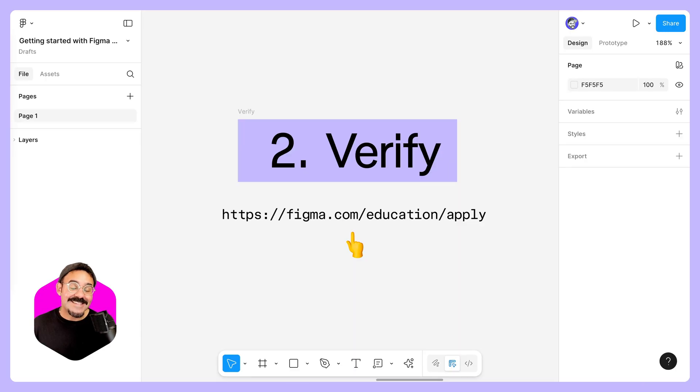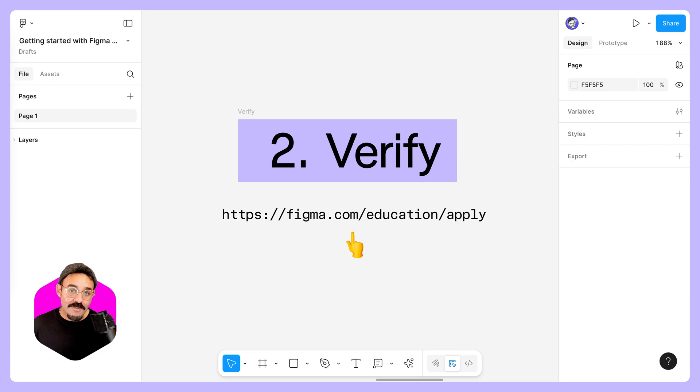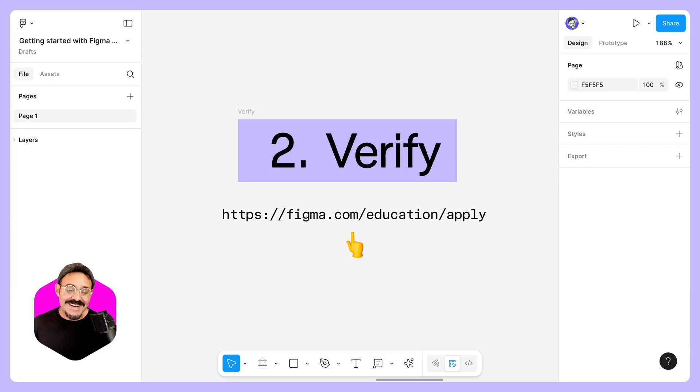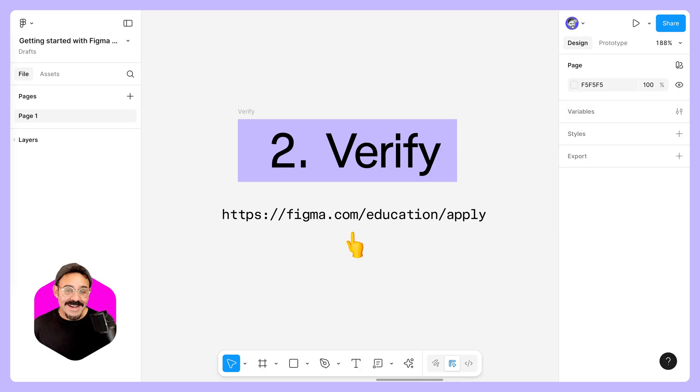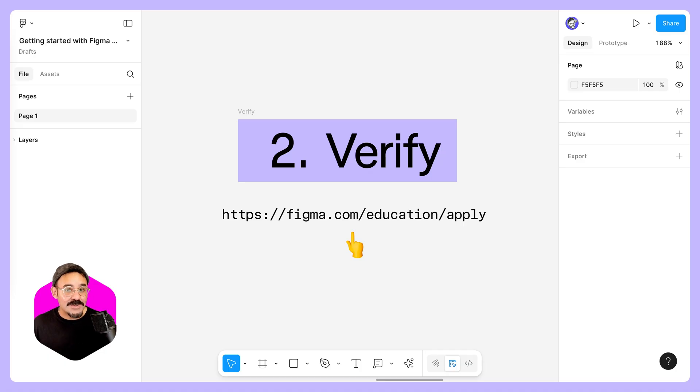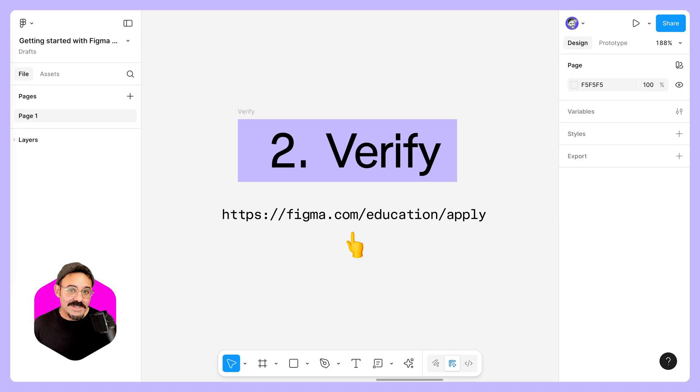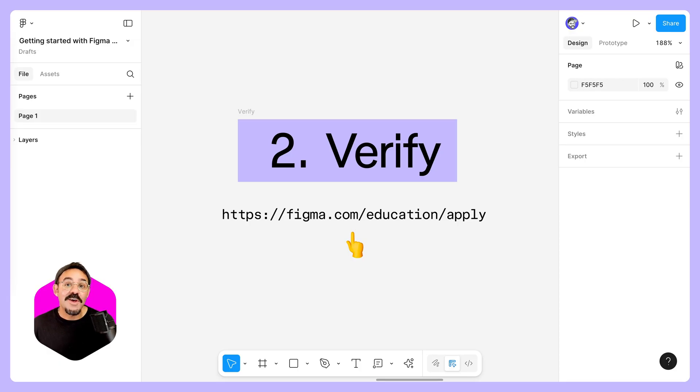That takes us to step two, verify. At any point when you have your Figma account, you can head over to Figma.com/education/apply. This will give you the ability to verify your education status if you are higher ed student or teacher, if you're a K-12 teacher. If you're taking an online or in-person boot camp, your verification will be handled by your boot camp. For now, let's check out the verification process.